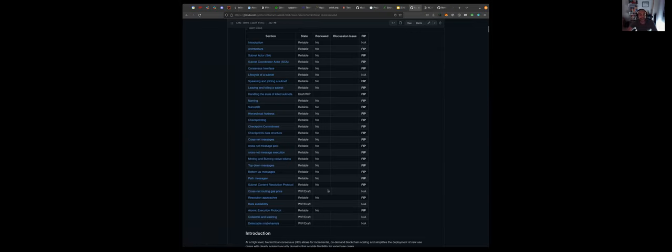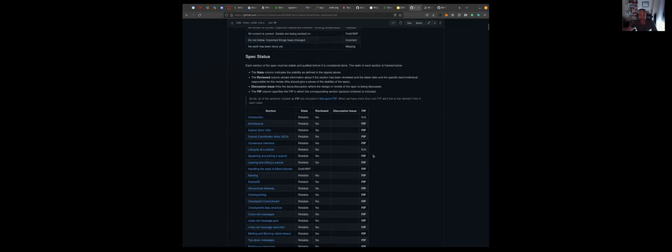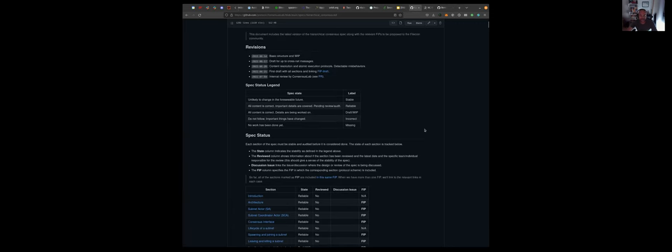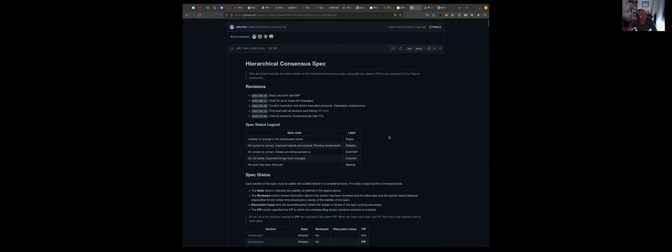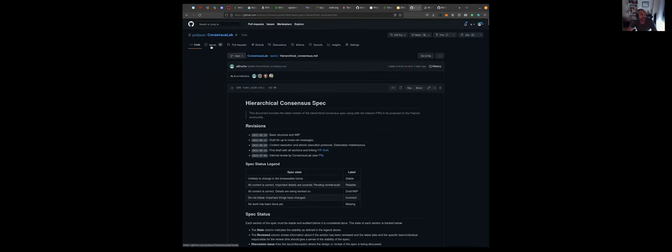The idea is to have soon a draft of a spec that we can start discussing with the community. But in the meantime, if anyone wants to read the spec, start using the MVP implementation, or even give us feedback, if you see something that doesn't make sense at all, feel free to open a PR here in the Protocol Consensus Lab.